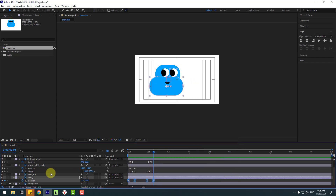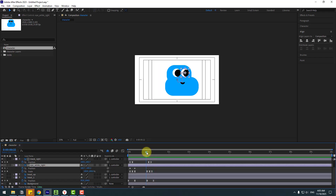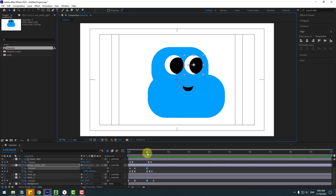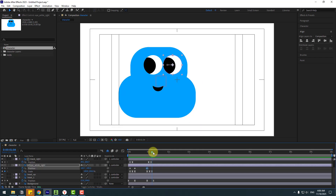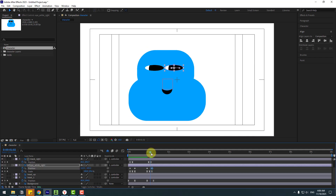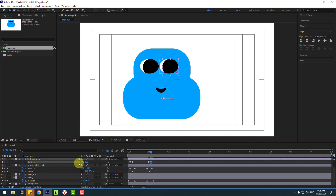Select 'eye white' and go to the current time. Create a new position keyframe, go to the next keyframe and move to the left. Select 'eye black', select the last keyframe and move it to the left.